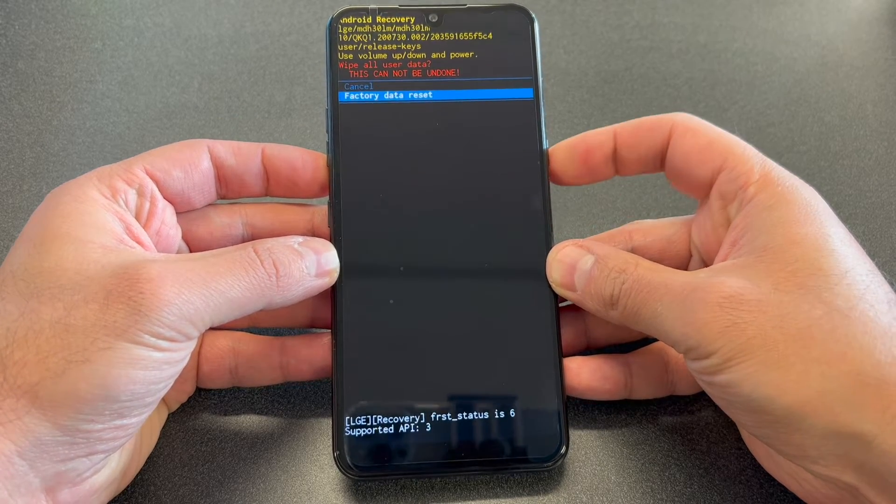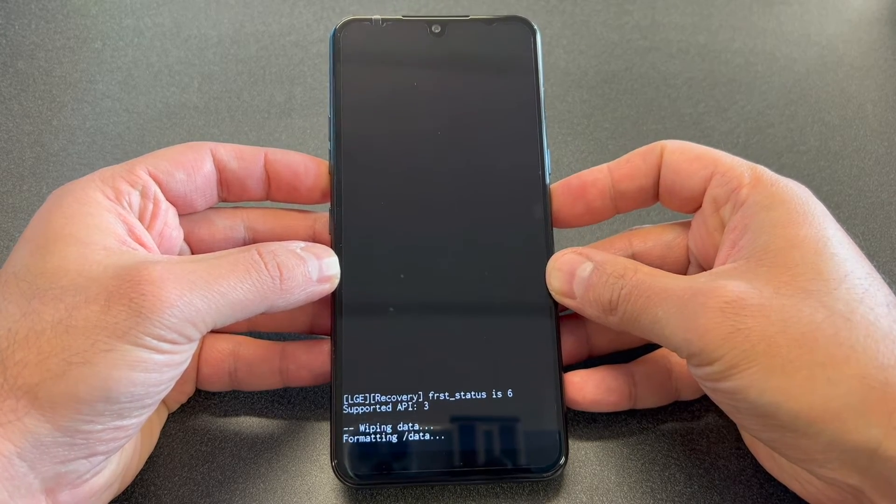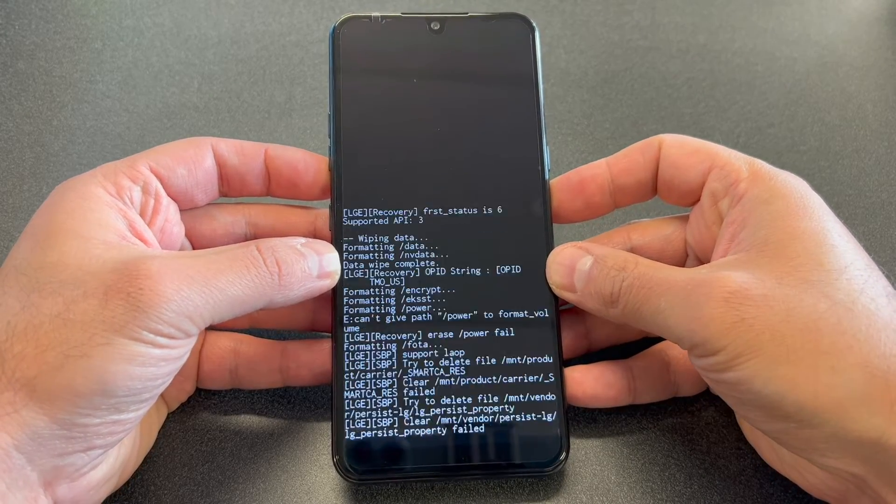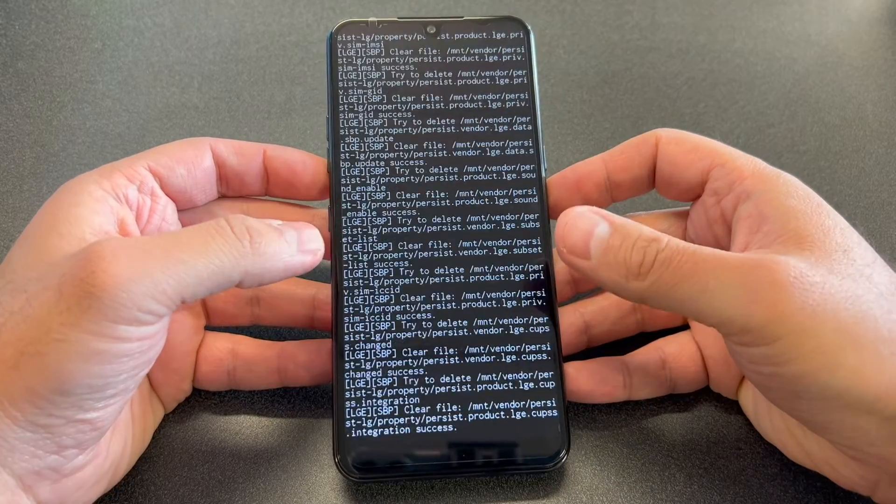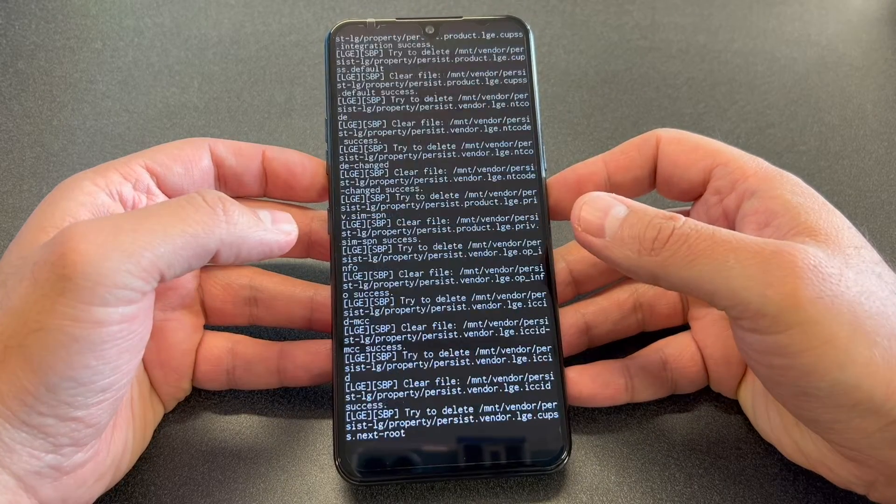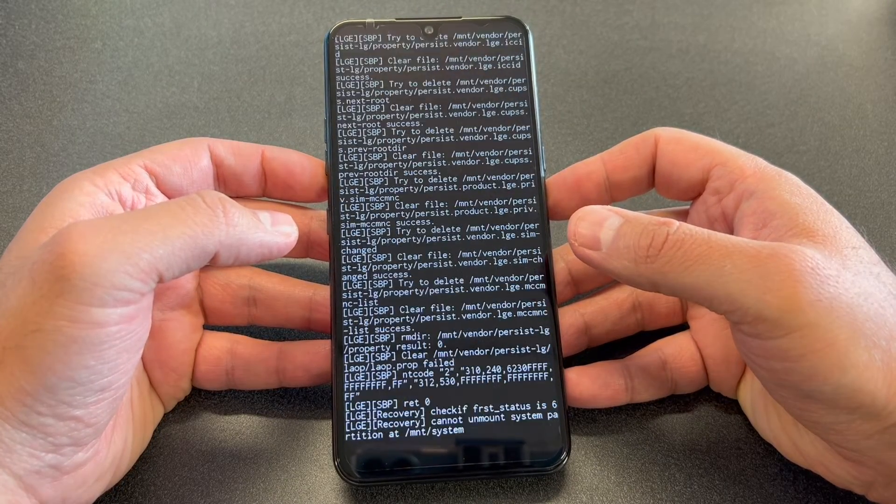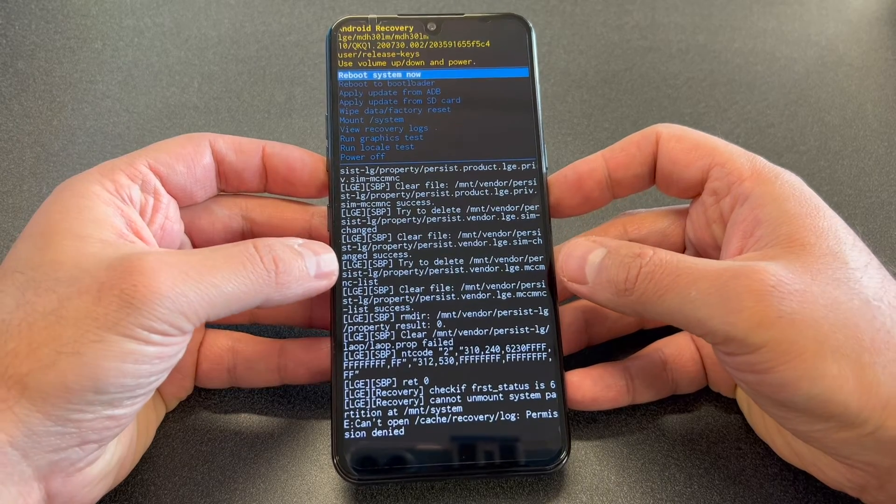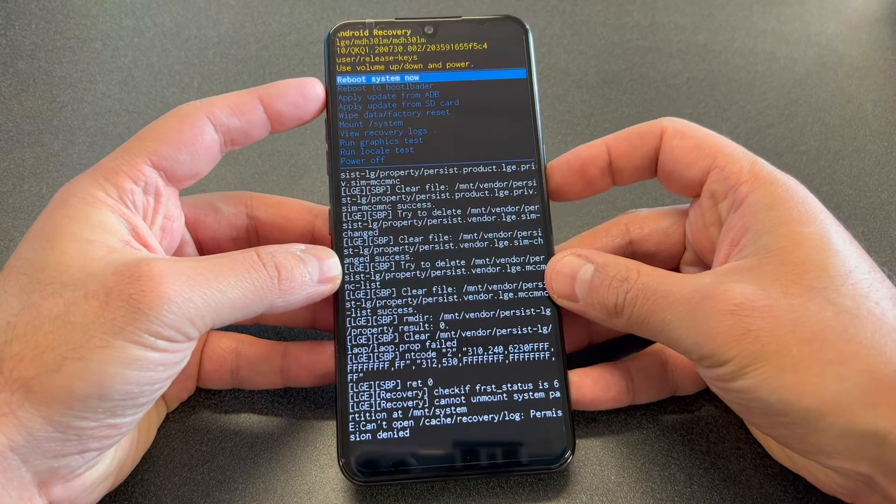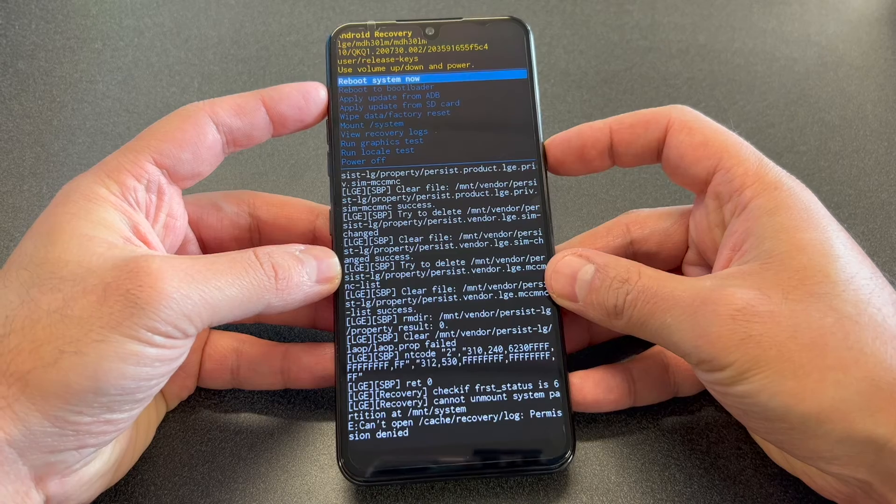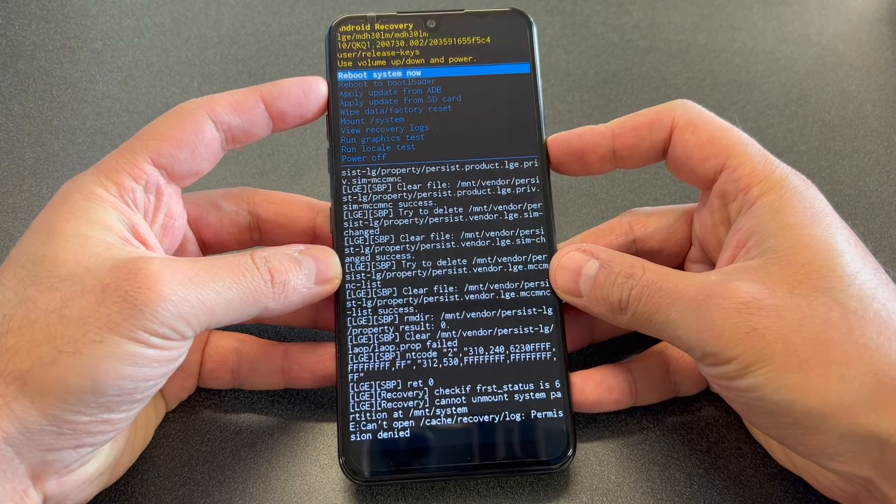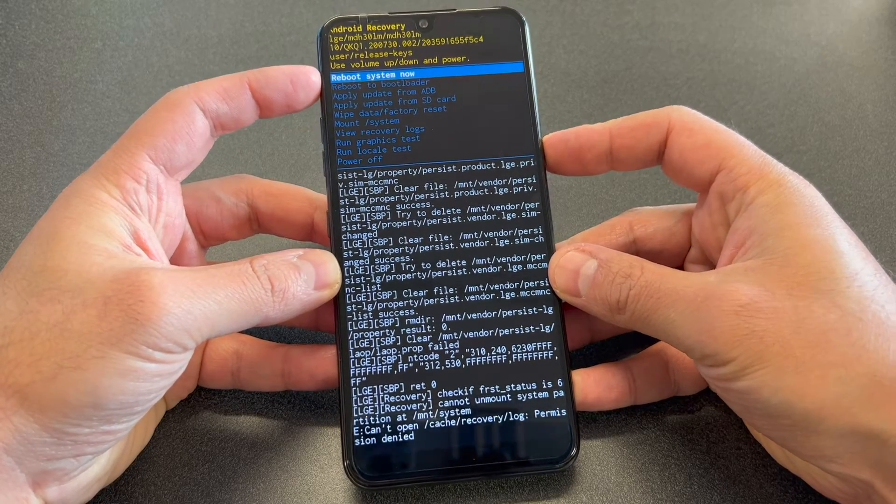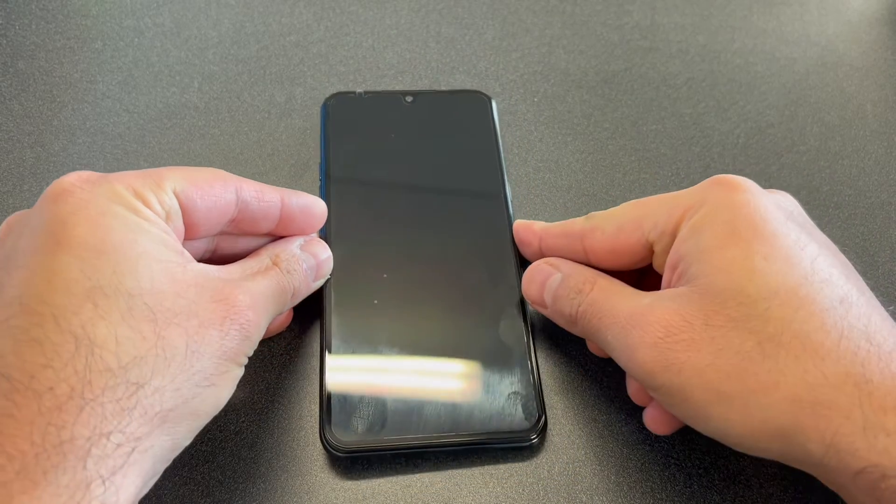Once again, then it will start wiping everything and deleting everything on the device. Once this is all done, you can restart the device, then it will take you back to the activation screen. Keep in mind, if you had your Google account logged on the device, it may ask you for it to bypass the activation screen.